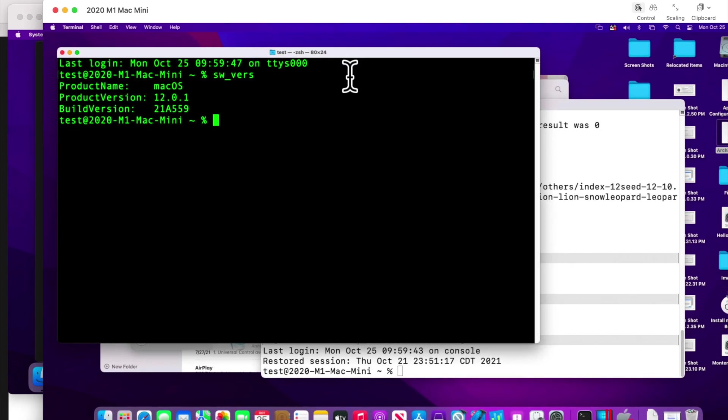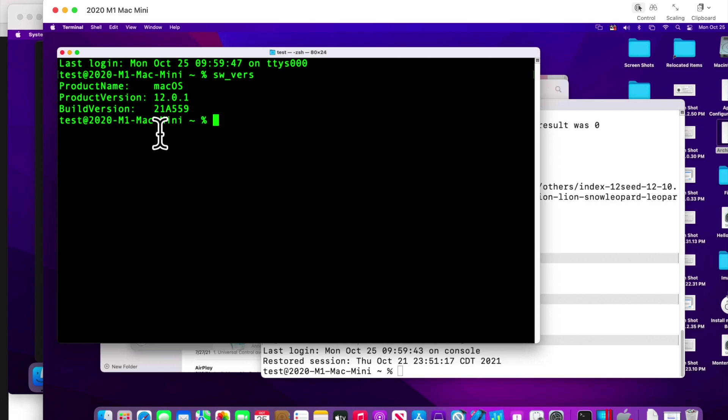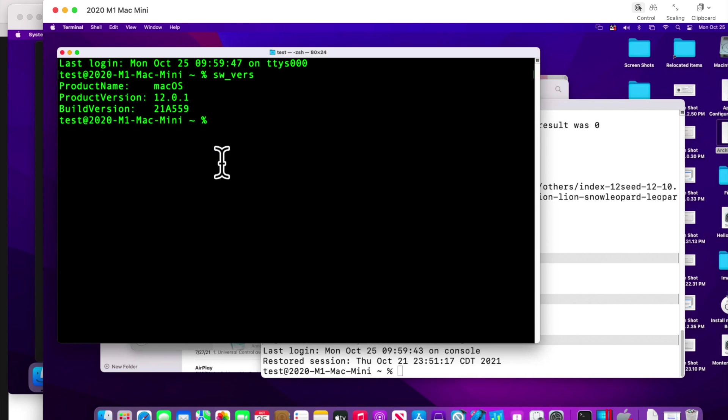Now the second one I wanted to show you is a little bit more confusing because this is on RC2. The release candidate is usually what Apple will make available to beta testers when the operating system is almost ready for launch. So if you look at this, the build version of this is 21A559.